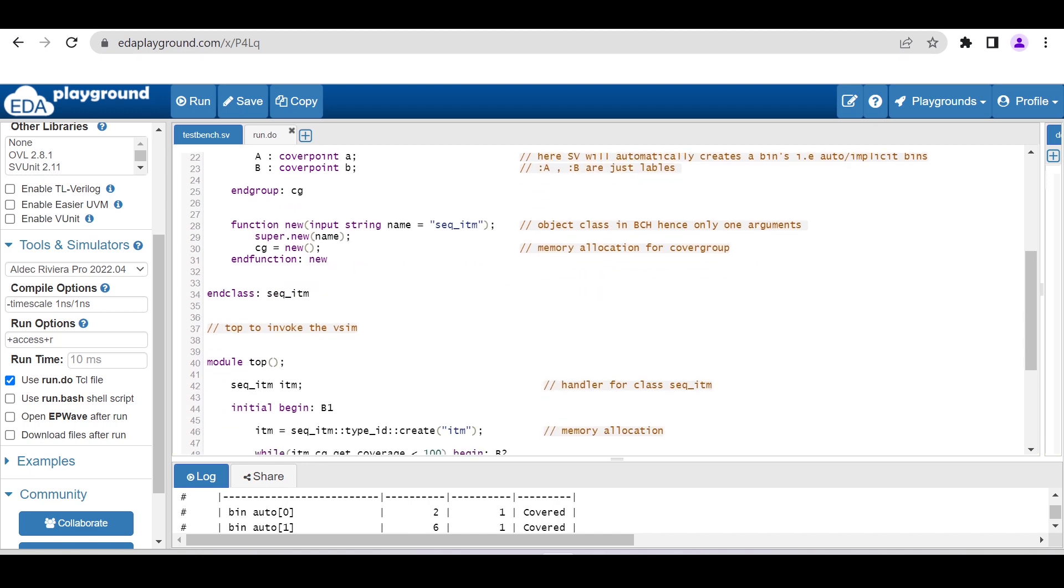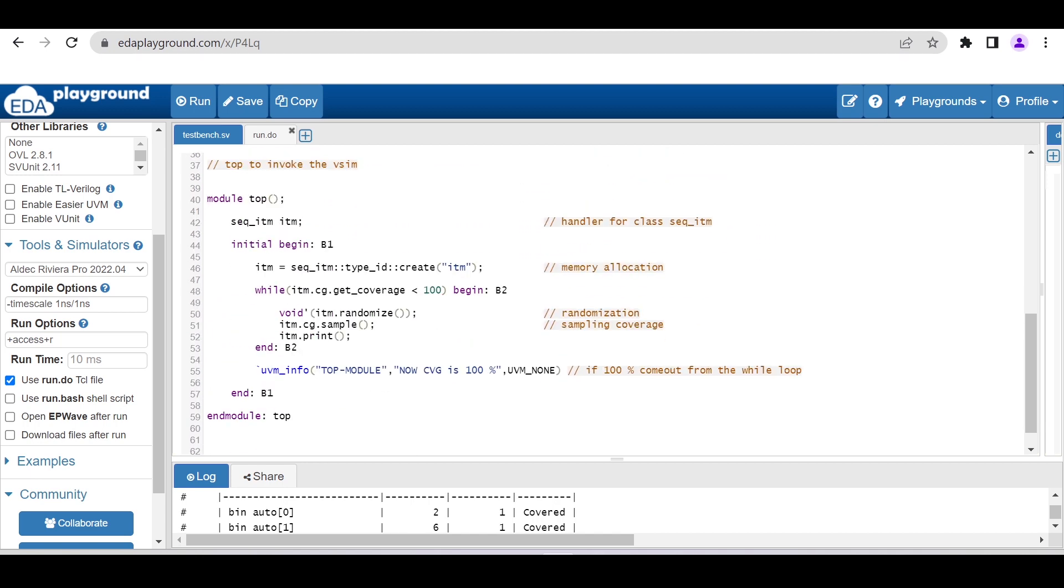Inside the top module, I am declaring the handle for this transaction class. Within the initial begin block, I am allocating memory for this transaction class object. Here I am using a while loop: while the get_coverage is less than 100%, till that time randomize and sample the coverage.